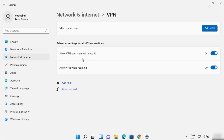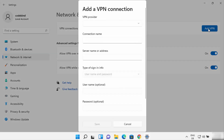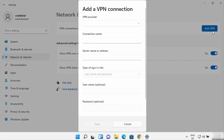You need to click on the toggle button — if it's off, turn it on. Turn on both of these options, and then you can see an option which says Add VPN. Just click on the Add VPN button and here you can provide the VPN credentials.